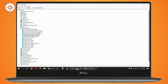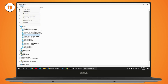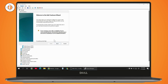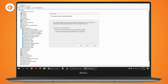If that doesn't fix the problem, the next solution is to add legacy hardware. Go to Action and you'll see the option Add Legacy Hardware. Click on it, then click Next. You'll have two options — choose Install the hardware that I manually select from a list, then click Next.